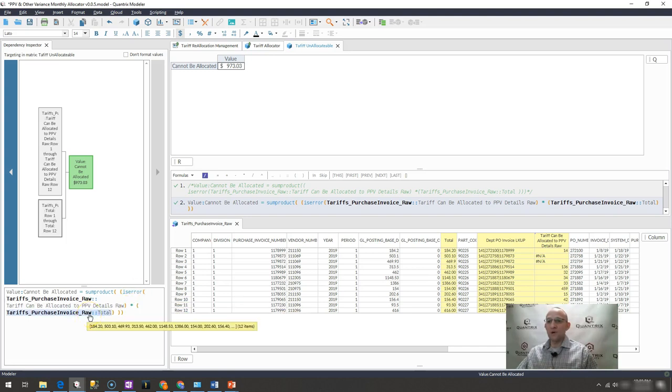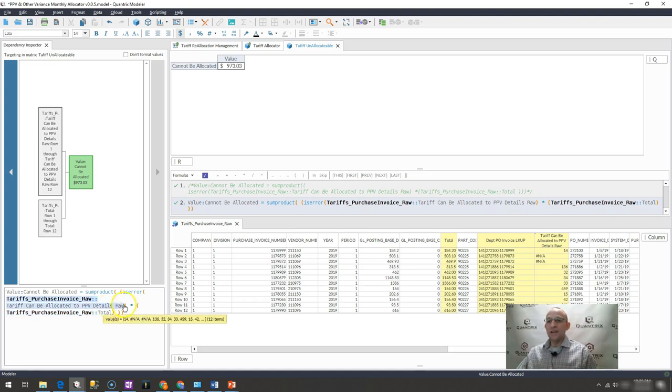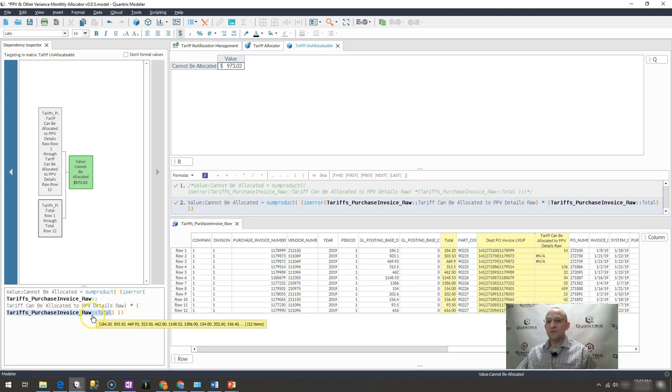So then I would take that one and multiply it by the 503.10. And again, that's what's happening for argument number three. It's also true. So it's going to be multiplied, this one times the 469.93 and so on and so forth.